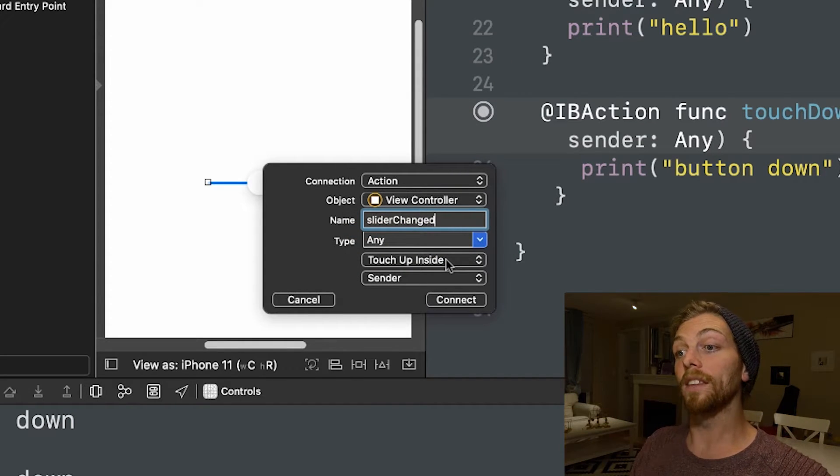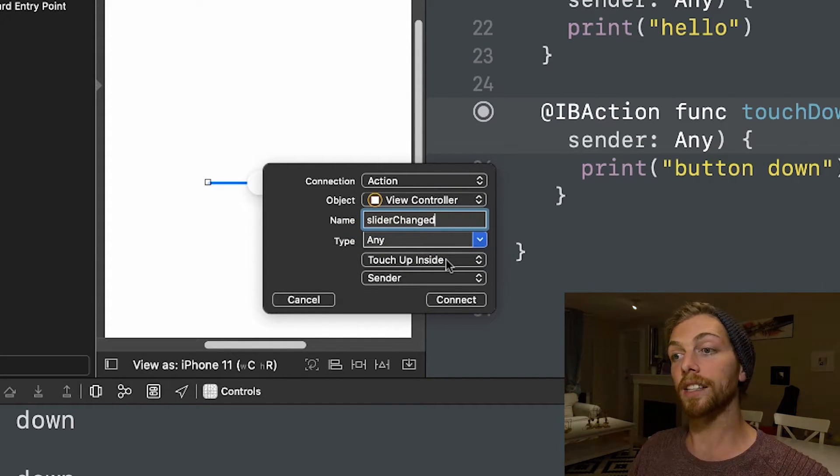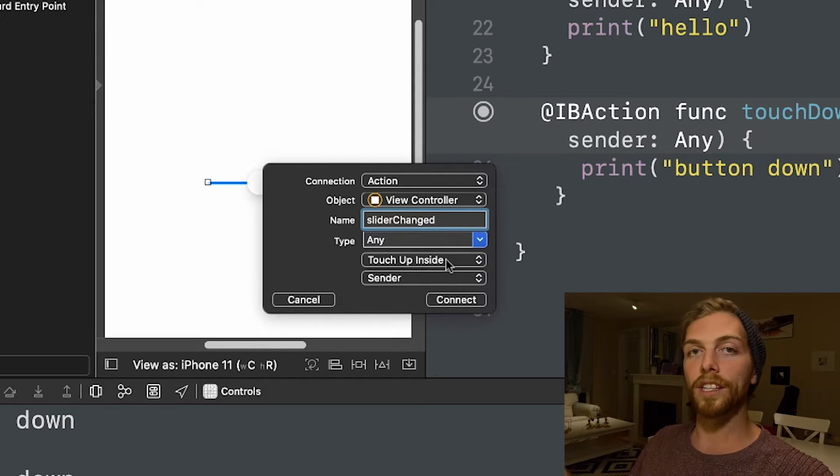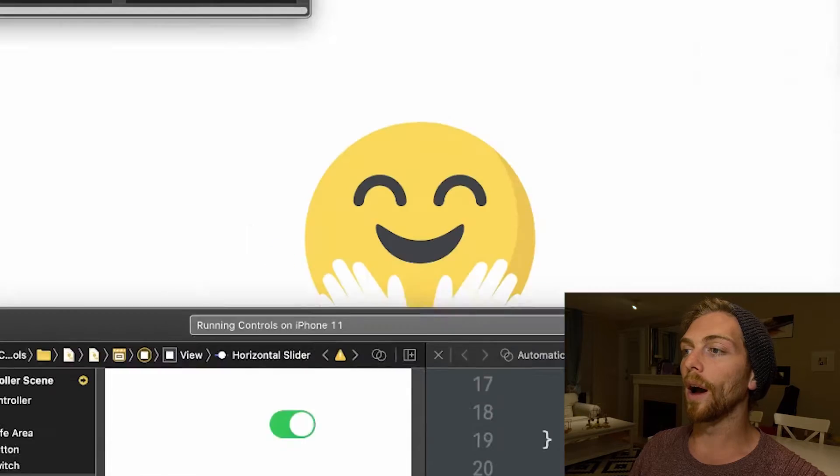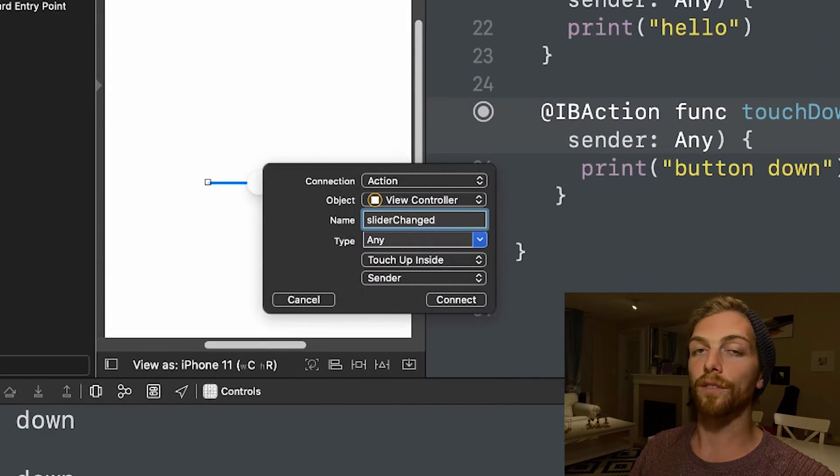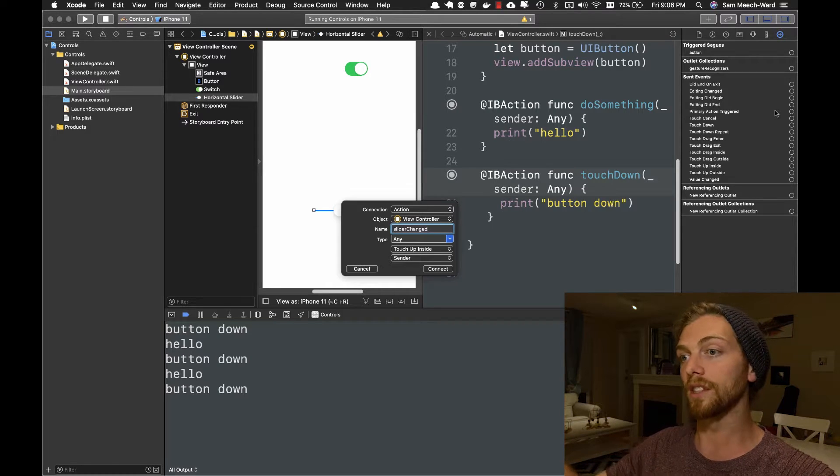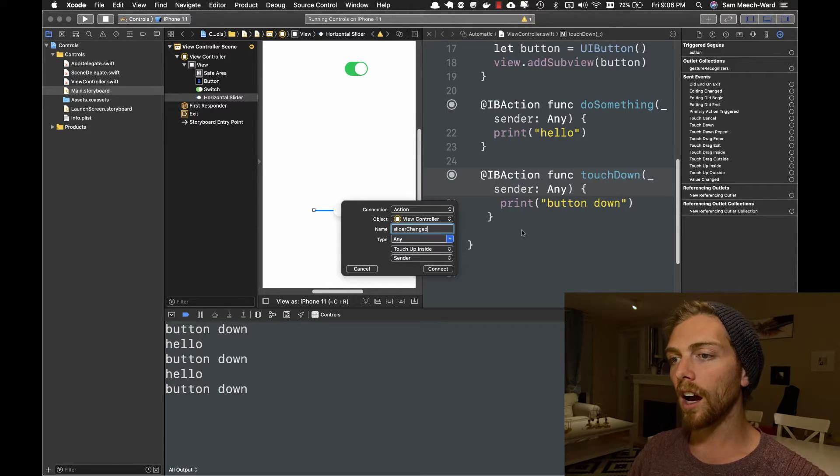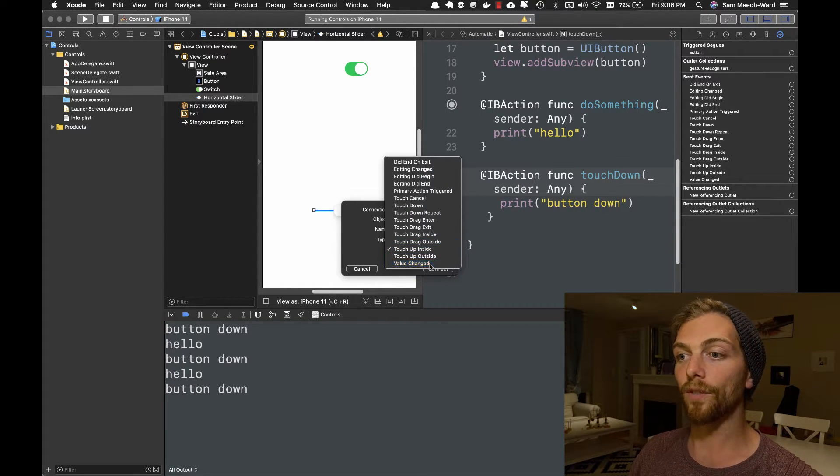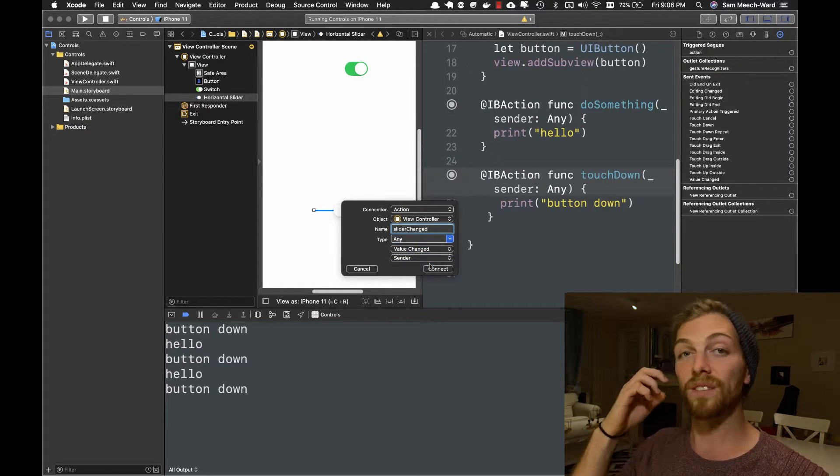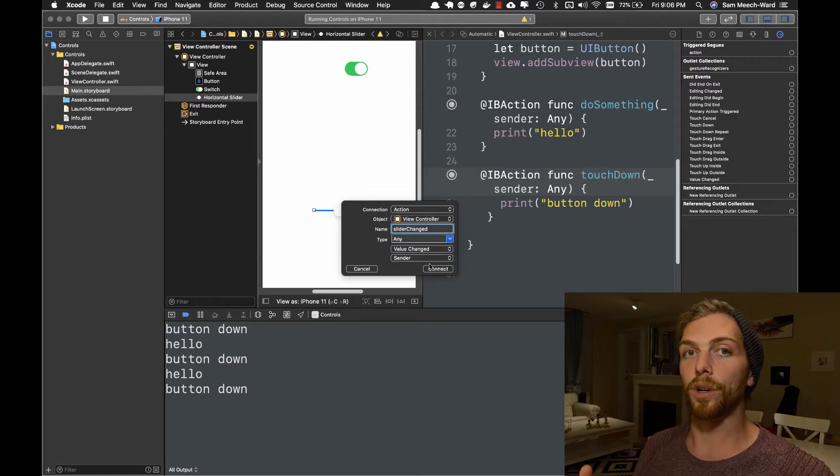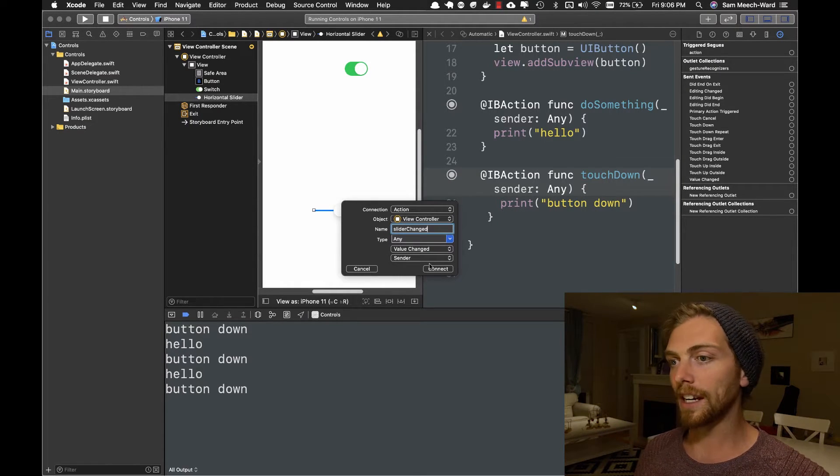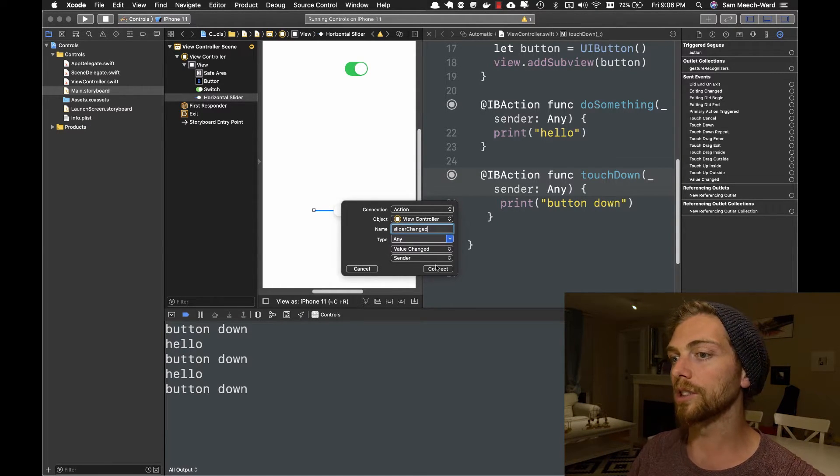I can see right here that the default value is value changed rather than touch up inside. So I can select at the moment that I create the action, I can select it from this drop down menu or later on I can go and select it from this set of options in the right here. So right now I'm just going to leave it at its default value, which is value changed, which makes sense for a slider. I don't want to know when it's tapped, I want to know when its value has changed.